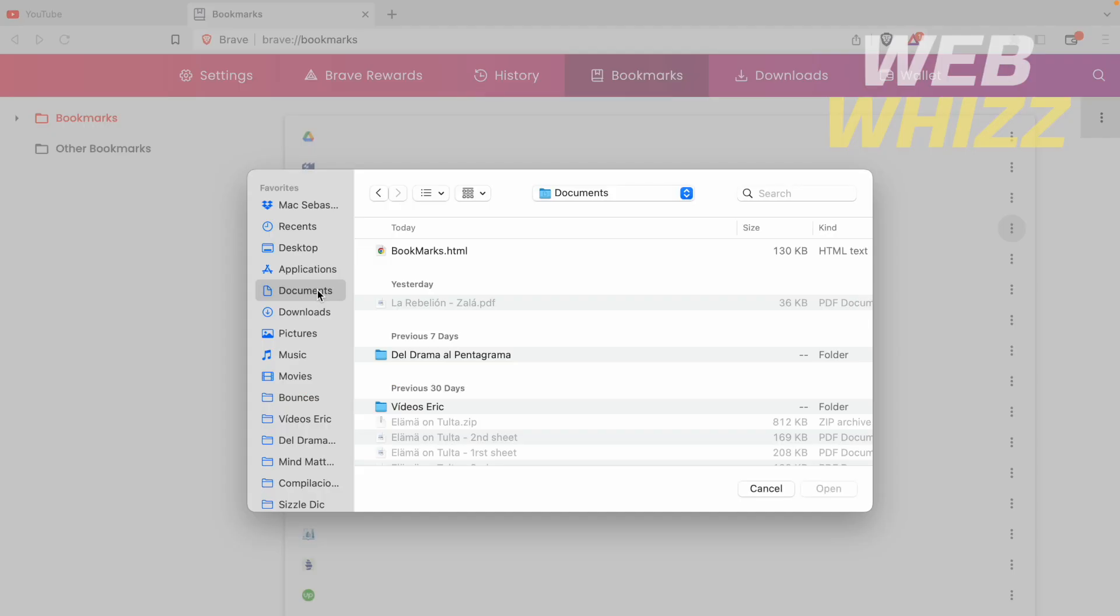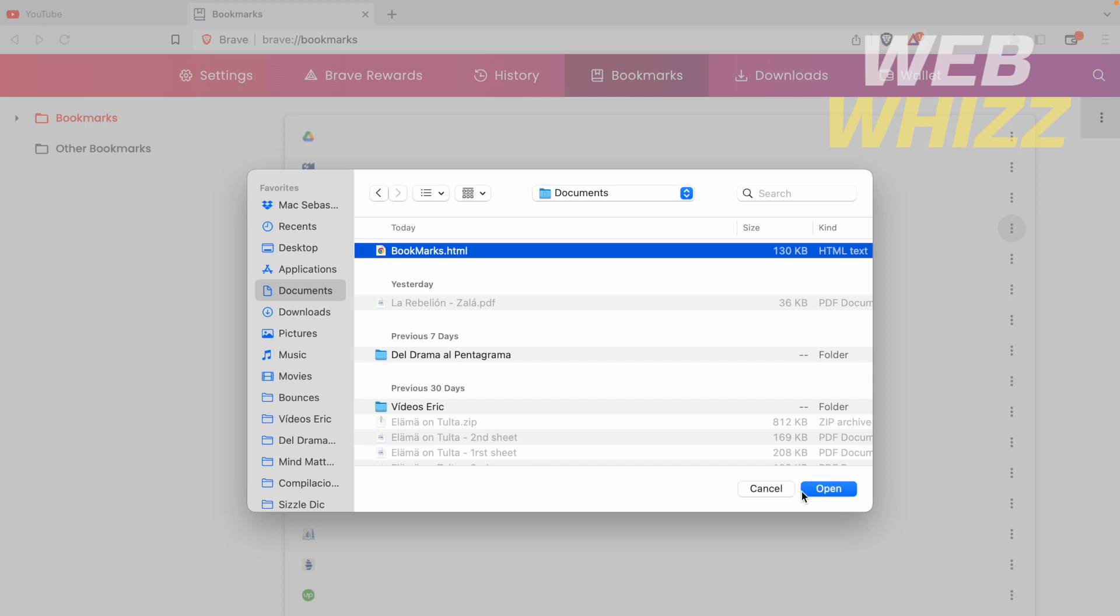There you're going to select the destination of your bookmarks to select it and open it. And automatically you will import your bookmarks to your Brave browser. So this is how to import bookmarks from Chrome to Brave.